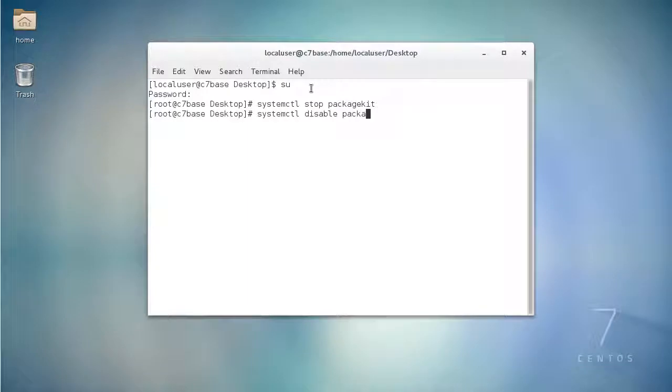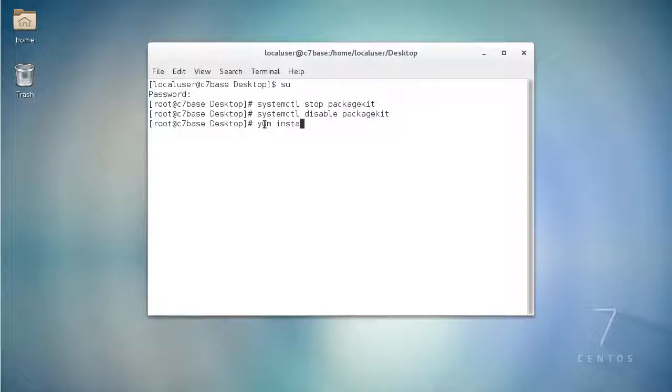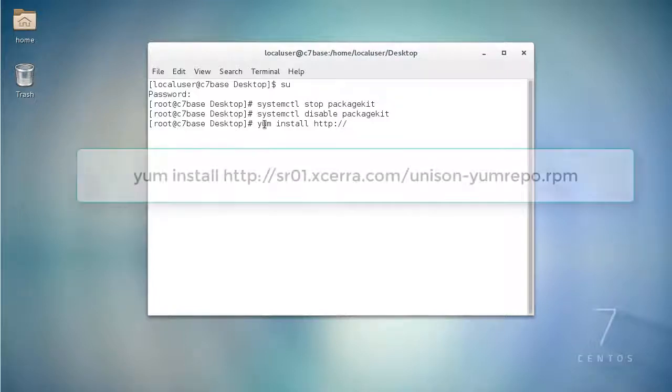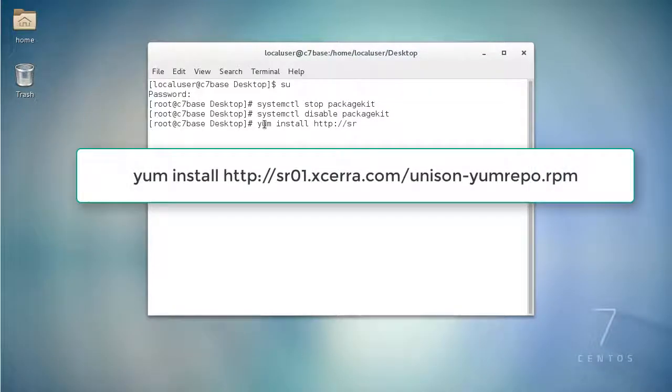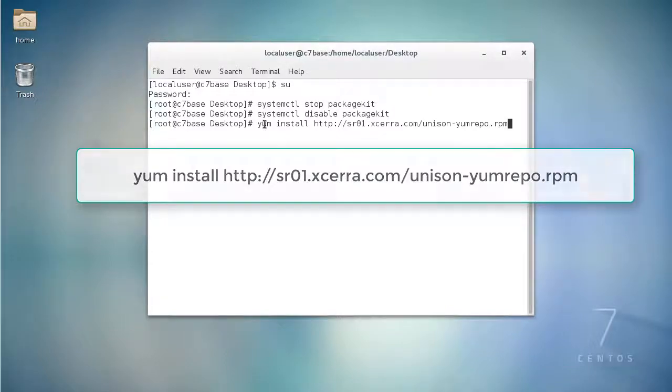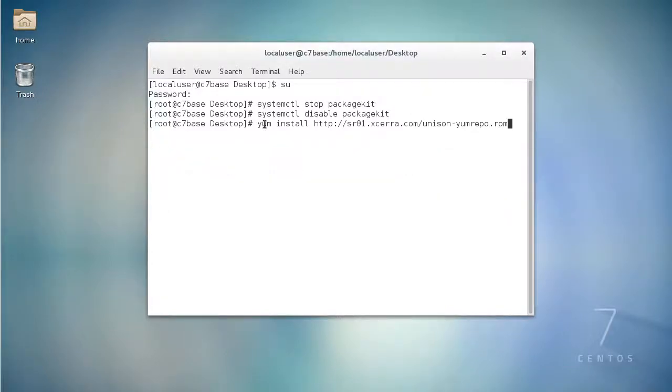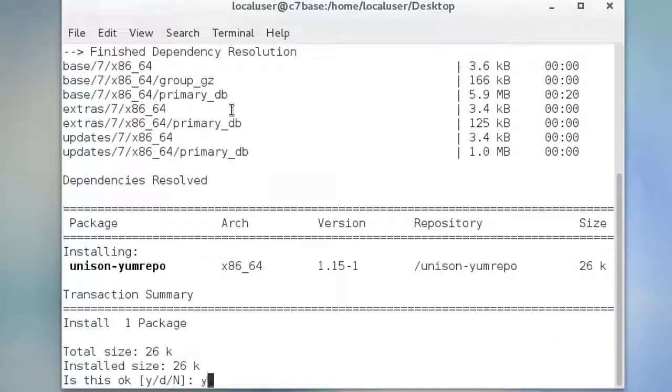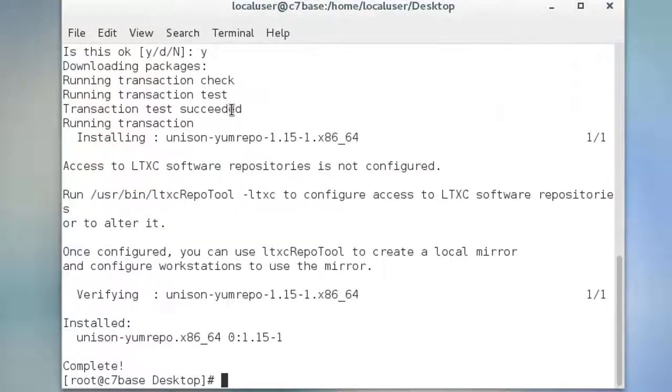Download and install the basic tools to manage all aspects of your connection to repositories by doing yum install http://sr01.xcera.com/unison-yum repo.RPM. Respond to the question to install the Unison yum repo by typing y to accept the installation.